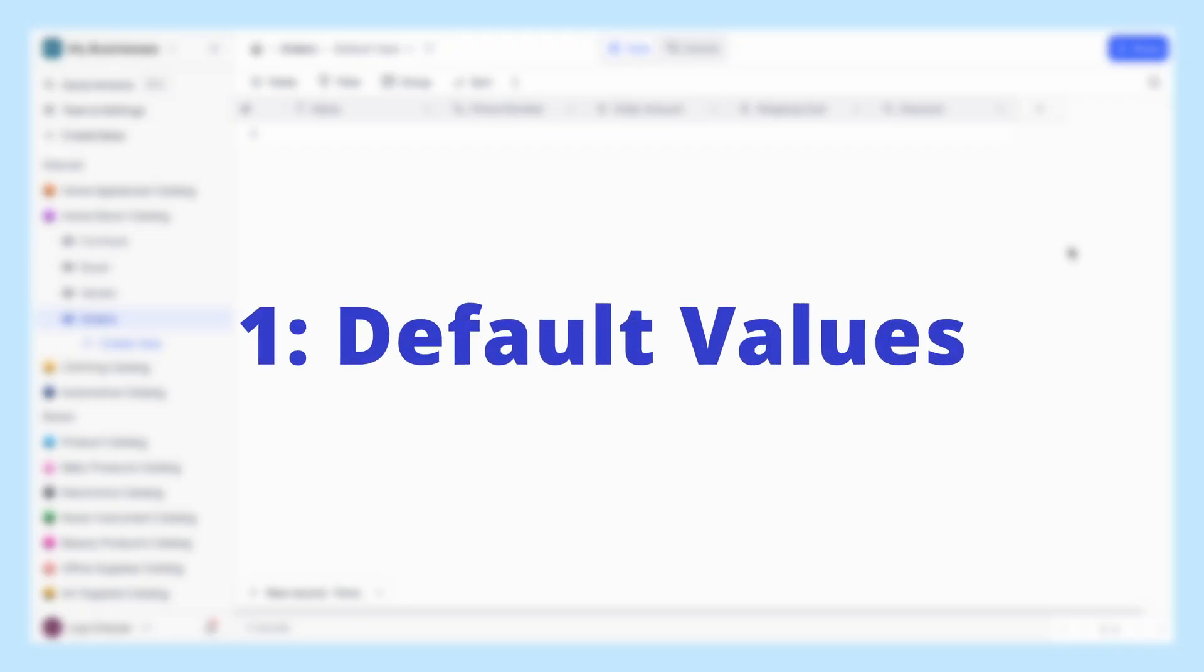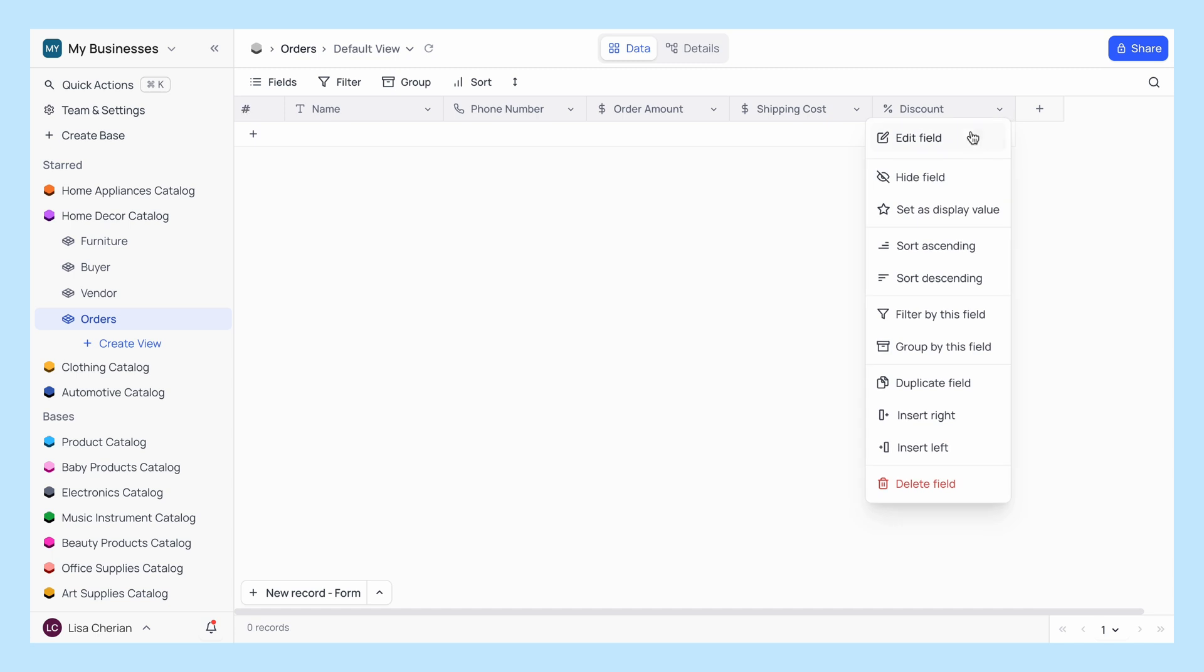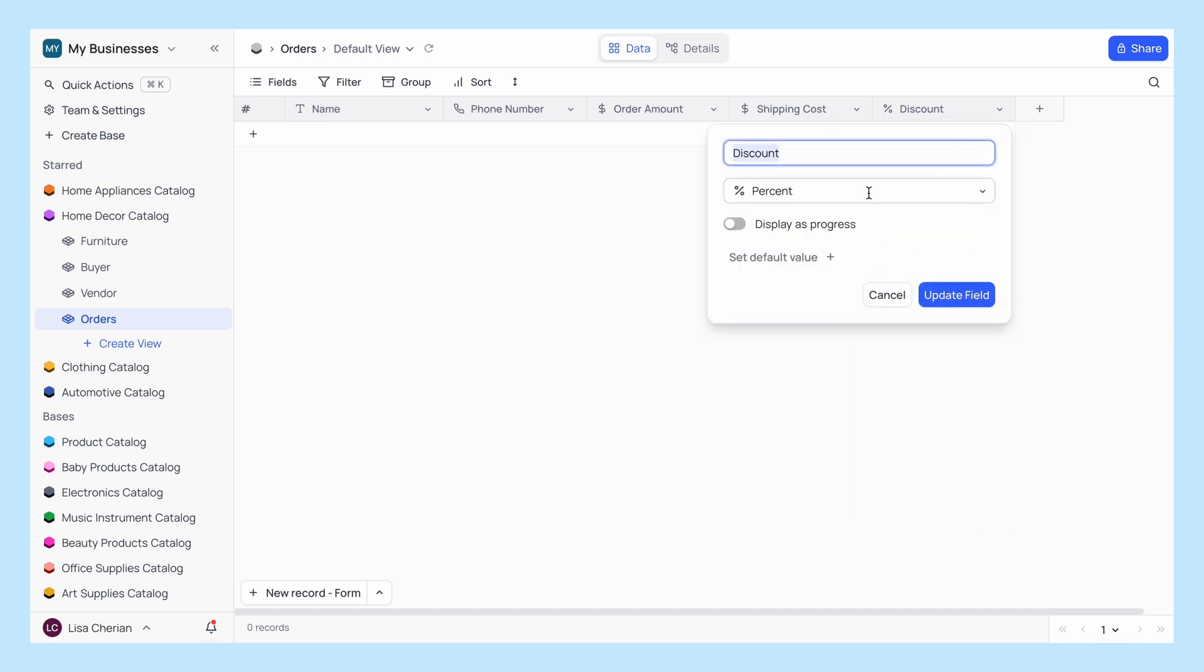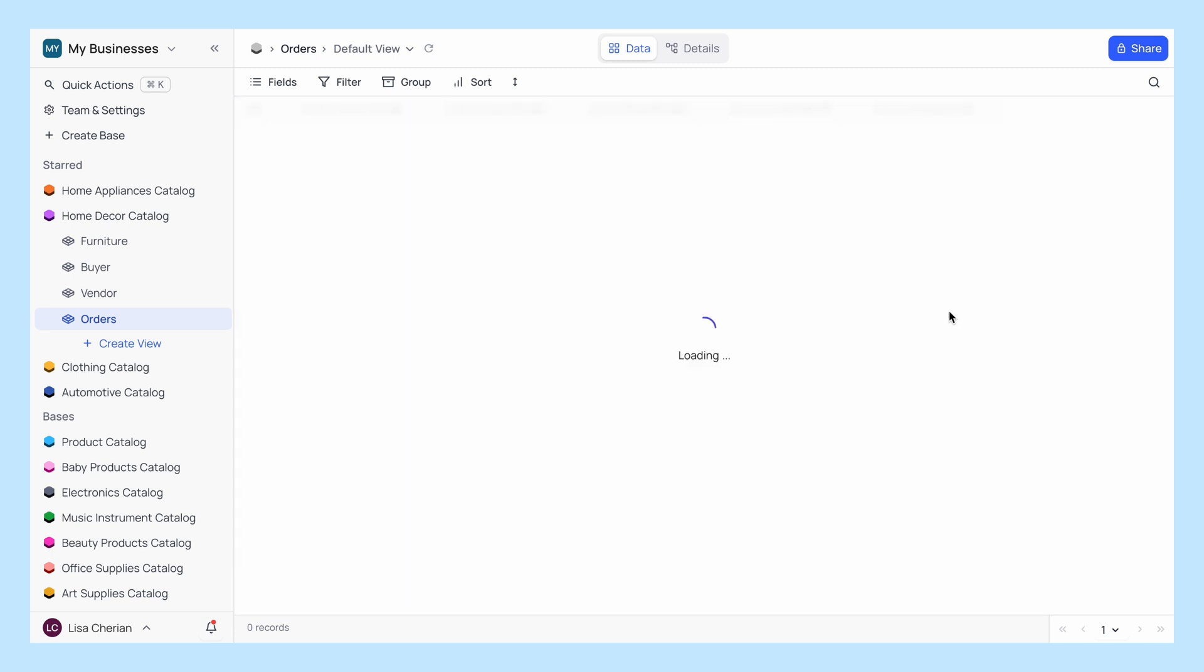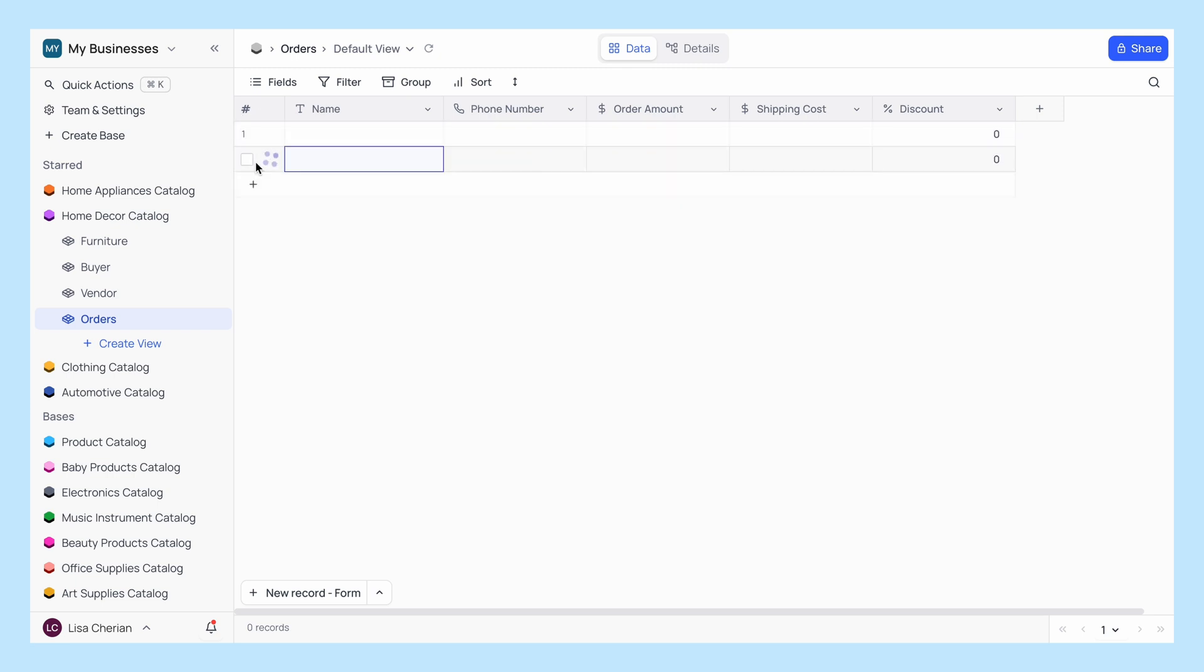Tip number one, use default values. Set default values for fields to save time when adding new records. Head to your table and configure default values for frequently used fields.